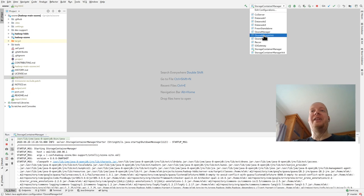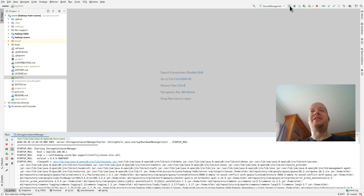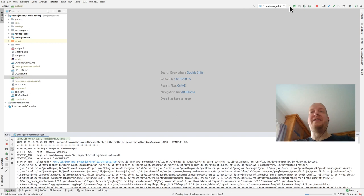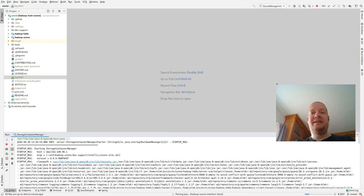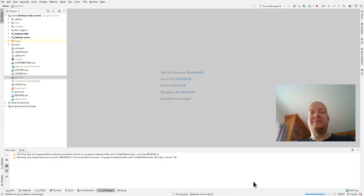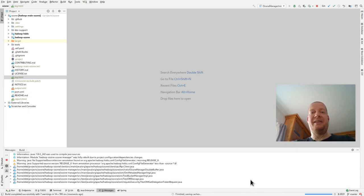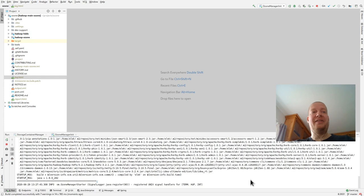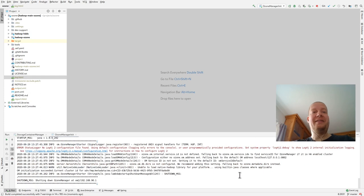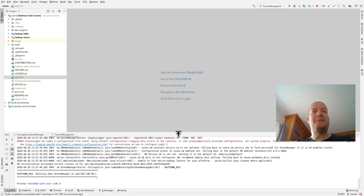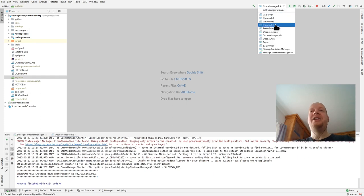Okay, this is running. So I can just initialize the Ozone Manager, which connects to the Storage Container Manager just to be sure what is the identifier of the cluster. It's still compiling. I started it before the video to make it faster. Okay, this is compiled. This was the initialization.